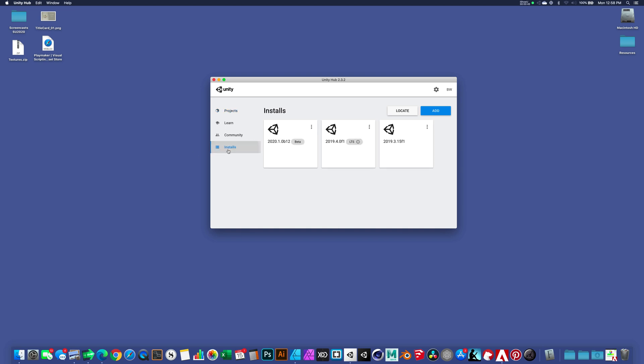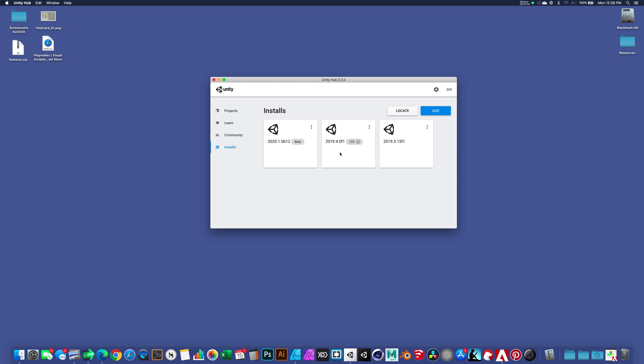If I go to installs, you can see that I have multiple versions of Unity installed. I'm going to focus on the 2019.3.15. If you're using any flavor of 2019.3, you don't need to update necessarily. This should all work with 2019.4, but it's untested on my part, so I'm going to focus on 2019.3.15.